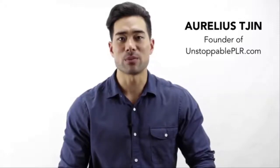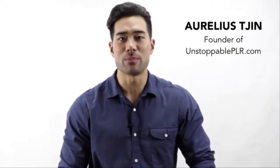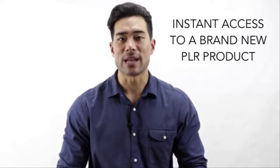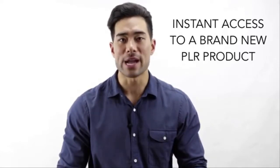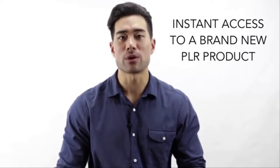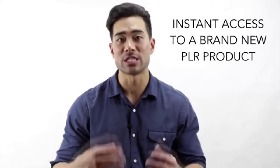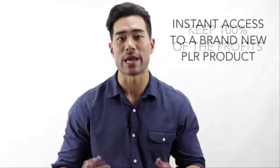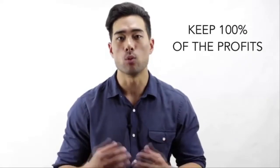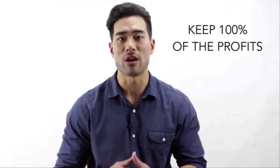Hi, it's Reolus Chin, founder of Unstoppable PLR and producer of over 120 PLR products. Now, how would you like instant access to a brand new PLR product that you can sell as your own and keep 100% of the profits? Why should you grab this PLR product today?